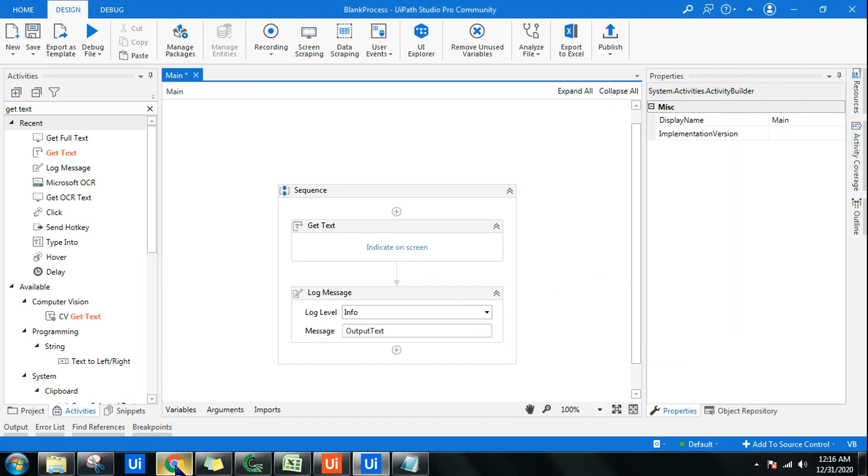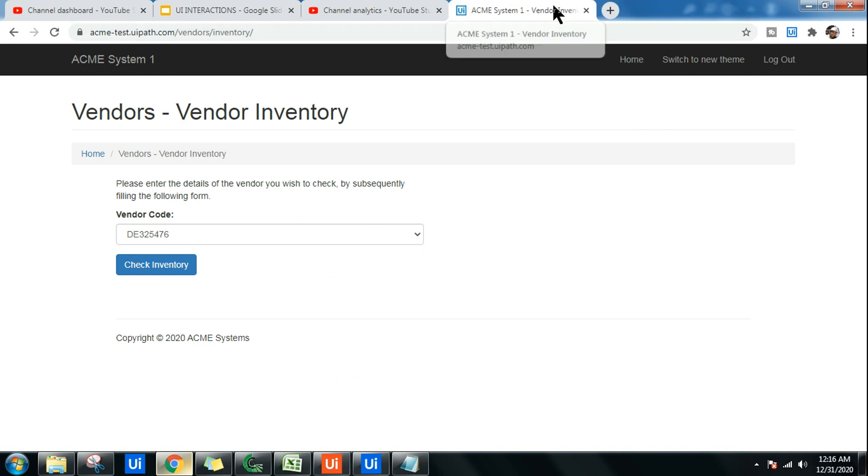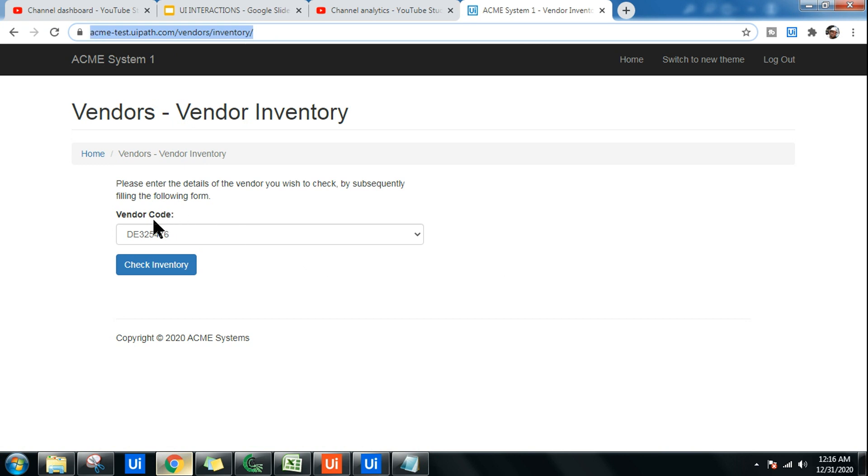So Get Text - to understand this, I'm going to utilize one of the sites given from UiPath, the ACME site. In case you do not have the link, I'm going to provide you the link in the description of this video. On this link, there is a vendor code, and it is a dropdown list.